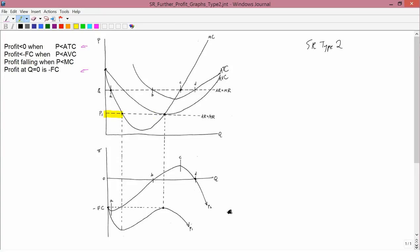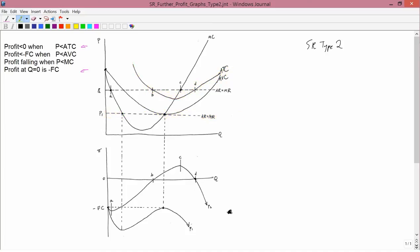Average revenue is here and average total cost is here. Clearly there's no way that price is ever going to get bigger than average total cost, so profit is always going to be negative — we're always going to be below this line. The answer is the graph labeled P1; you can see that profit is always going to be negative.